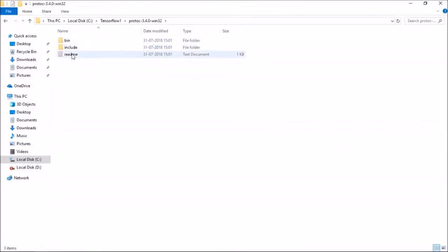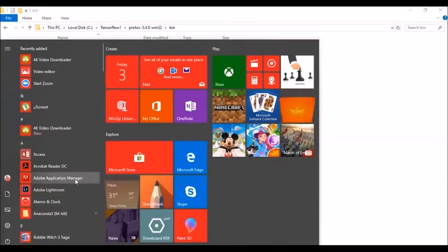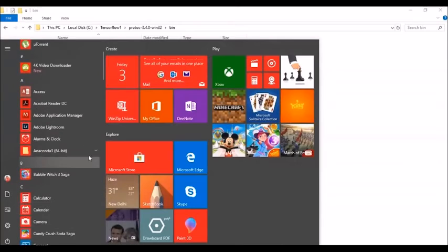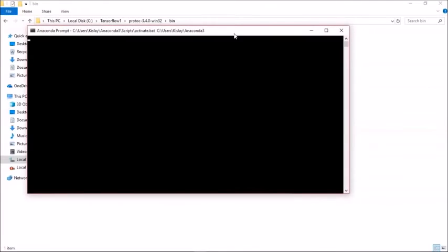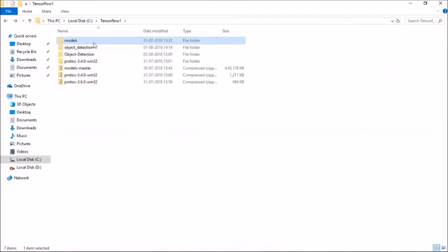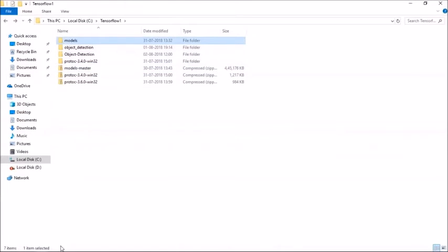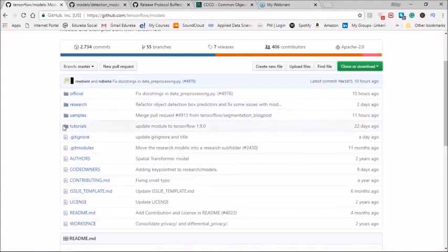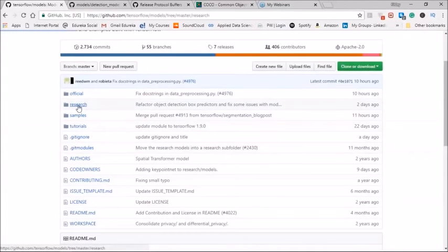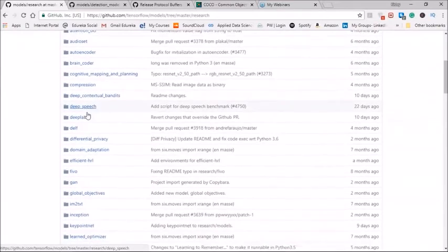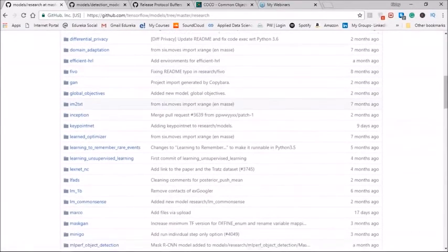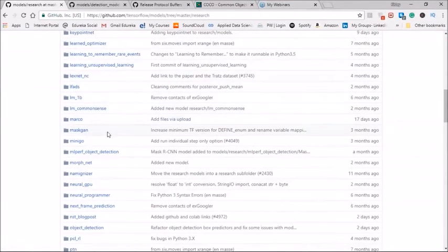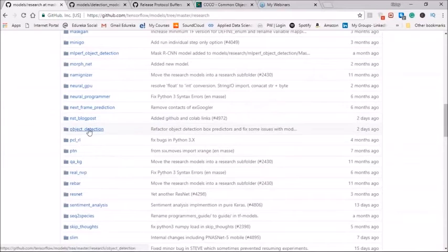Once you have downloaded TensorFlow and protobuf, create a folder in C which is known as TensorFlow and in this you will have the models master. Extract this and rename it as models and extract the protobuf. Inside protobuf you have the bin folder. All you need to do is go to this bin folder. Let me just open in the command prompt. Here I am using the Anaconda prompt but you can use the command prompt as well.